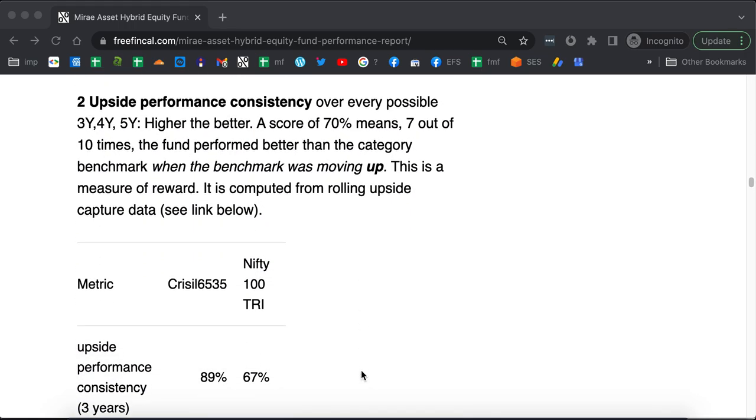The next we shall look at is the upside performance. What we shall do is calculate the upside capture and then calculate rolling upside capture. Upside capture means you calculate monthly returns and you find out those monthly returns when the benchmark was positive.